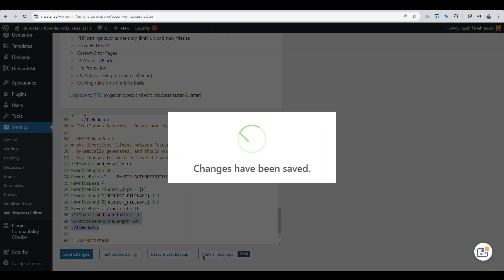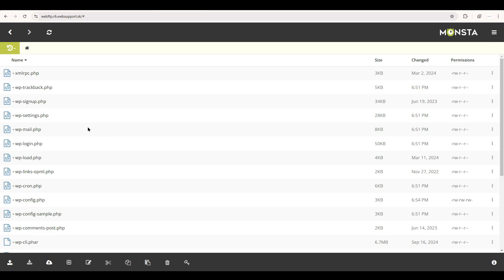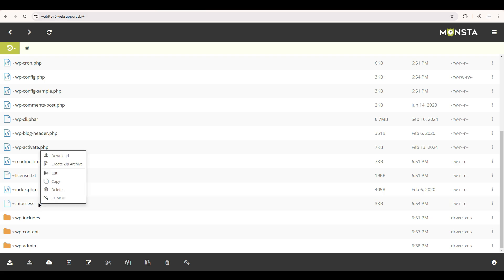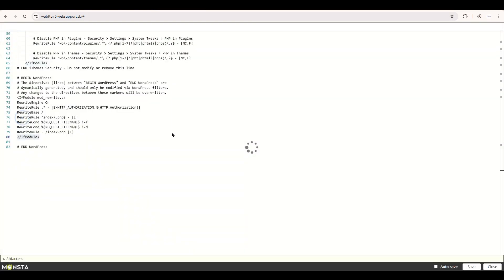You can follow this method, or alternatively go to the web hosting. Here I am in the file manager where you will see the htaccess file. Click on edit.